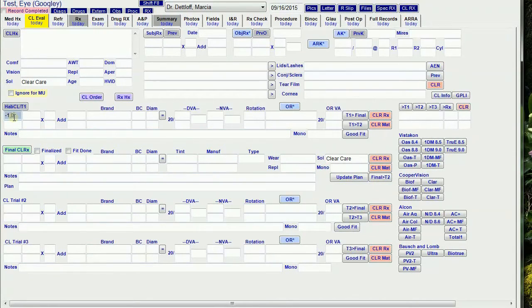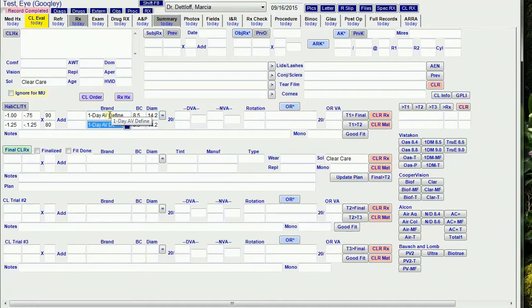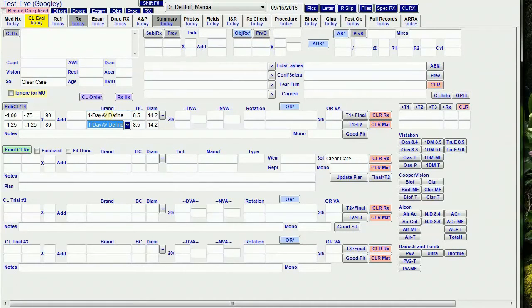The cursor goes through the power fields first, then the brand, base curve, and diameter of the right eye. So when I get to the equal button, I just hit enter and it copies that to the left eye. If they're the same, then I'm done. If not, I just overwrite the left eye.